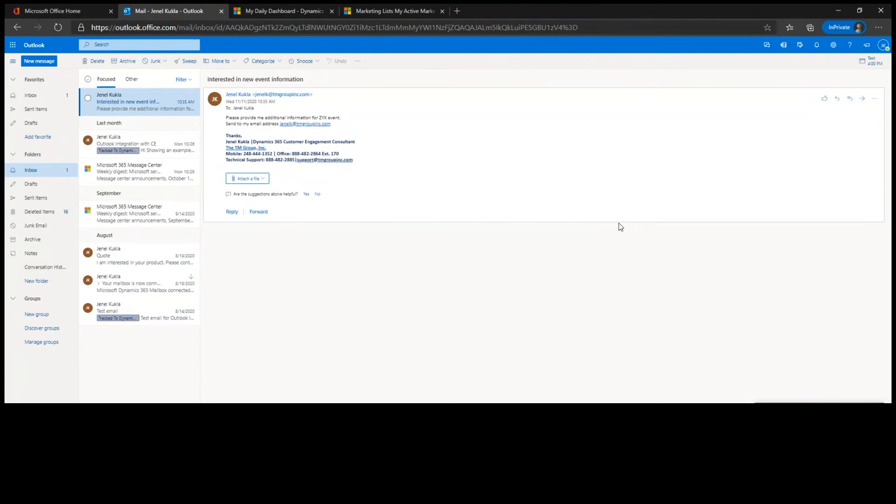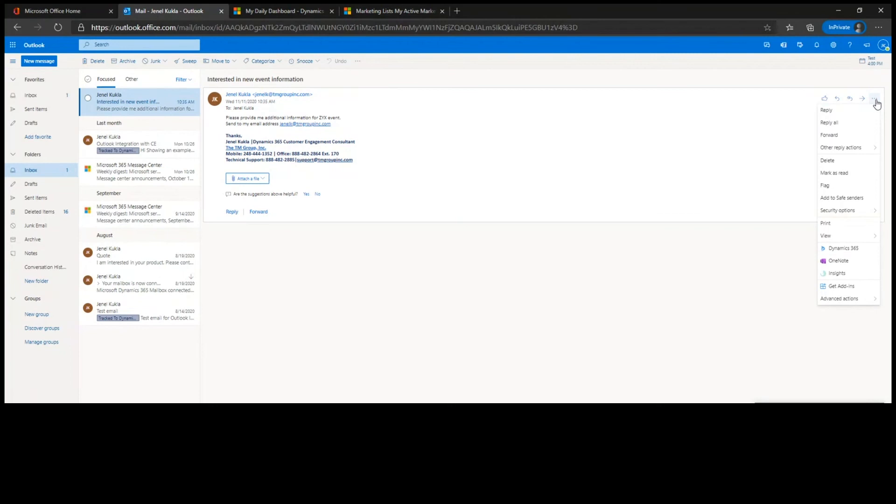So you receive an email under the ellipses here. And again, this functionality I'm utilizing on the web version for the purpose of the demo, but the exact same functionality is available through your desktop version. So if a user uses the desktop version, they're going to see the same things.